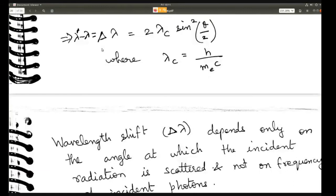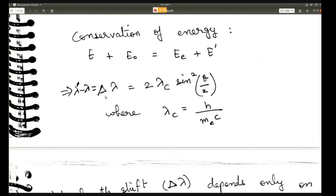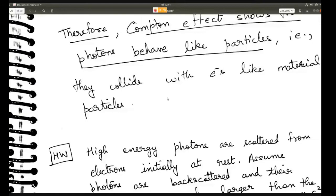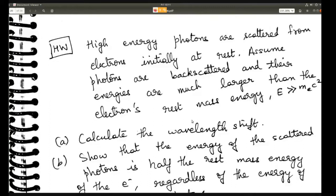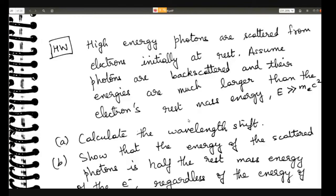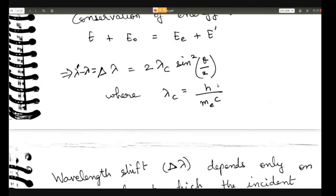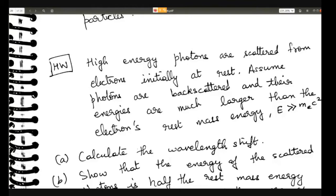The key formula to remember is Δλ = 2λ_C sin²(θ/2). Here is a small homework problem — all of these problems in this chapter will take about 2 minutes, just plugging values into the formula and using the calculator to get the final solution. There is not much thinking required.